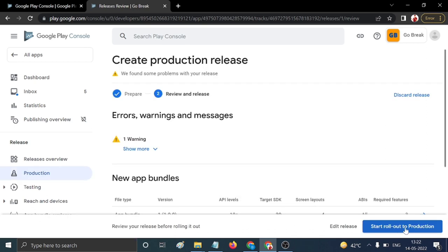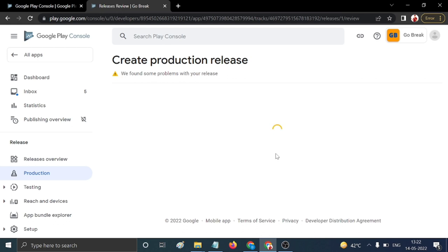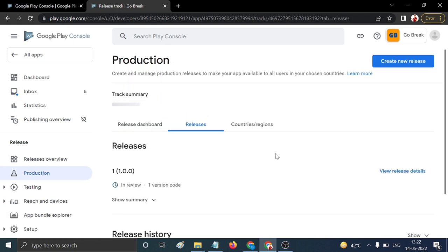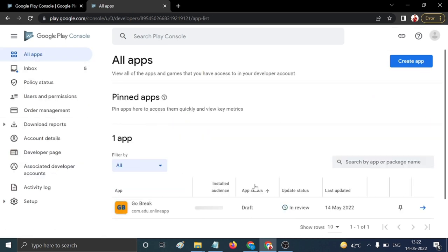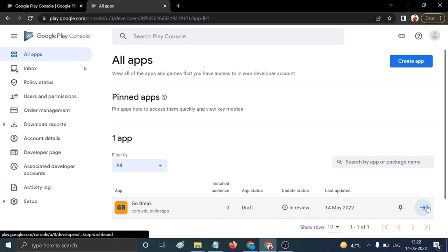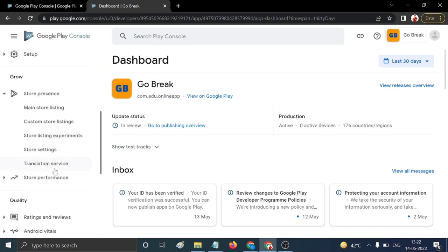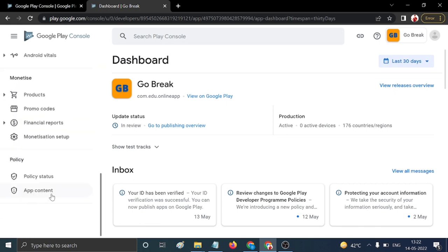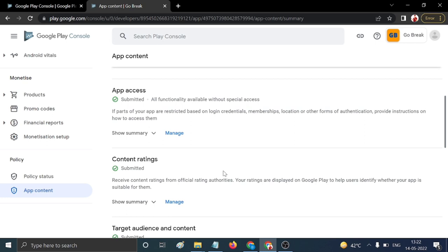If your app has issues you'll see errors; otherwise click 'Rollout'. If you get any warnings, don't worry — warnings are not blockers. Your application is now successfully published. After approximately two weeks, your app will be live on the Play Store.